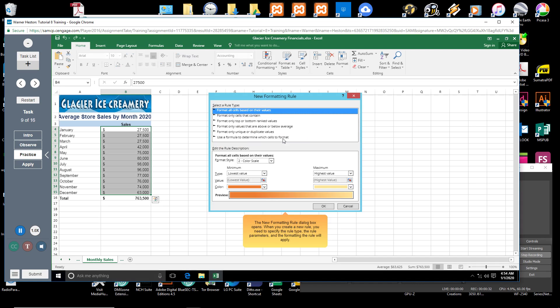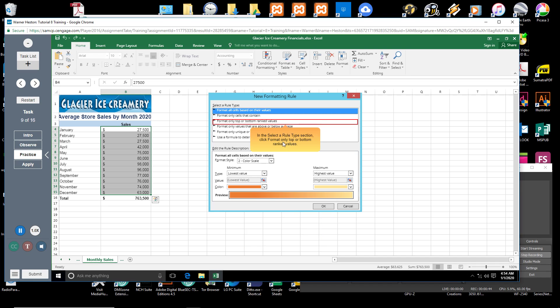The New Formatting Rule dialog box opens. When you create a new rule, you need to specify the rule type, the rule parameters, and the formatting the rule will apply. In the Select a Rule Type section, click Format Only Top or Bottom Ranked Values.